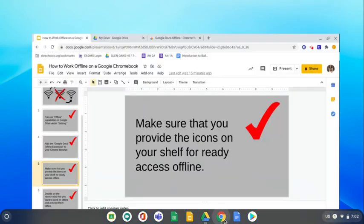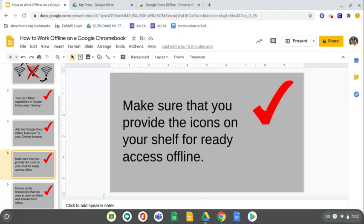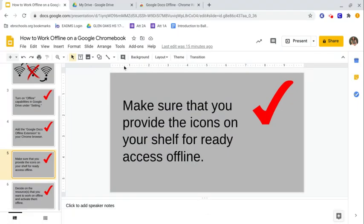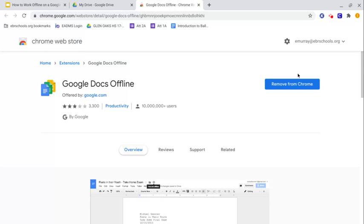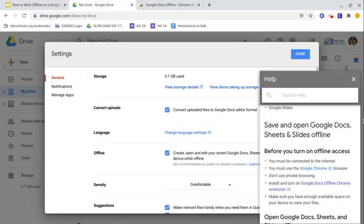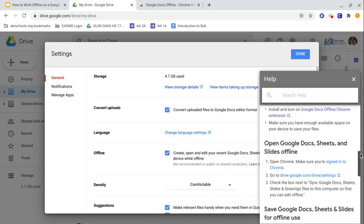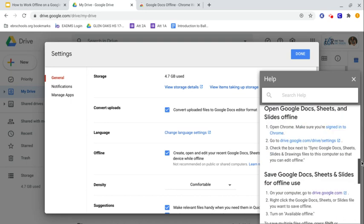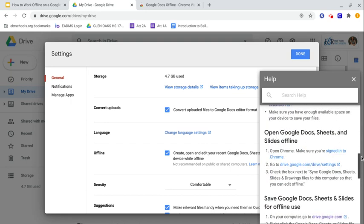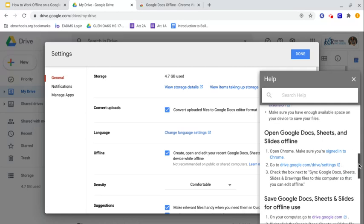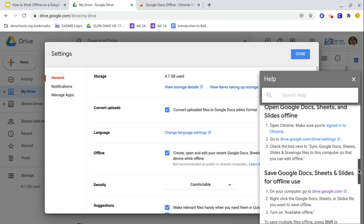Now. It says make sure your device has enough space for your files. So don't download. If you've been downloading all these videos and stuff like that, you might be using that up. So keep your files clear enough that you can do what you need to do.